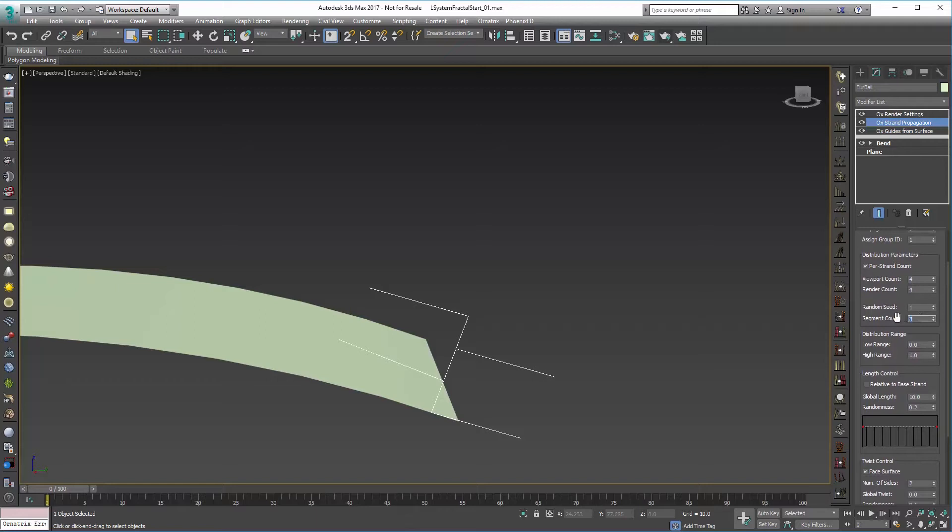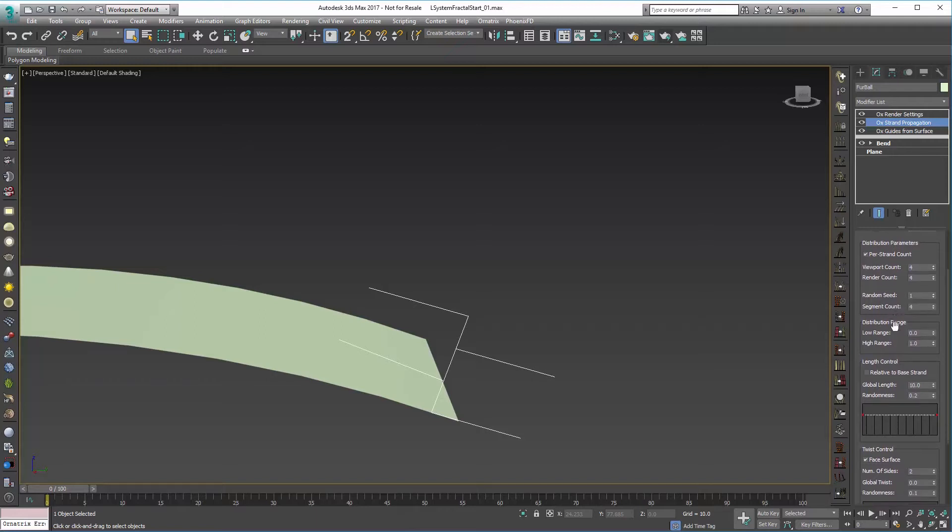We'll leave the segment count to four although we could probably lower it to three for a little better performance, and then we're going to adjust the low and high range.